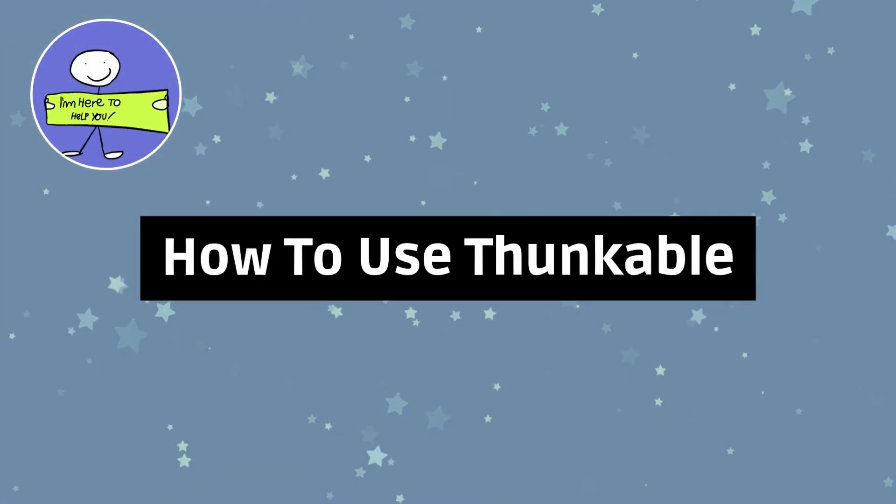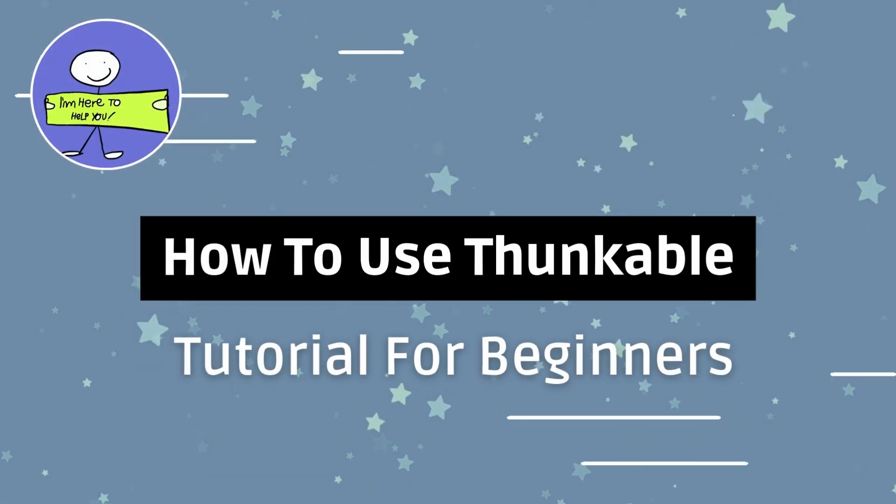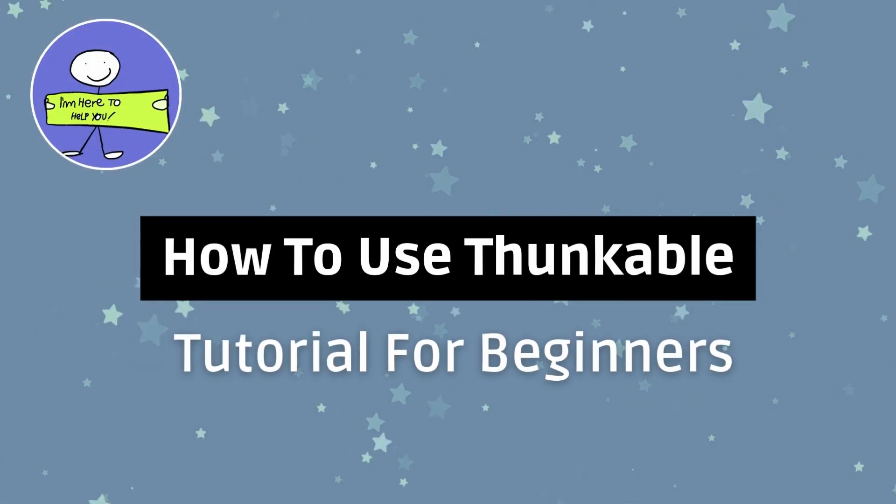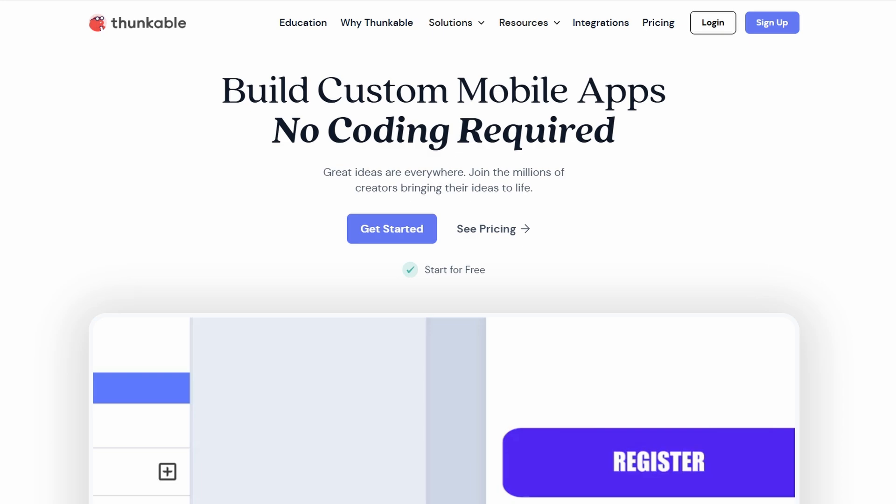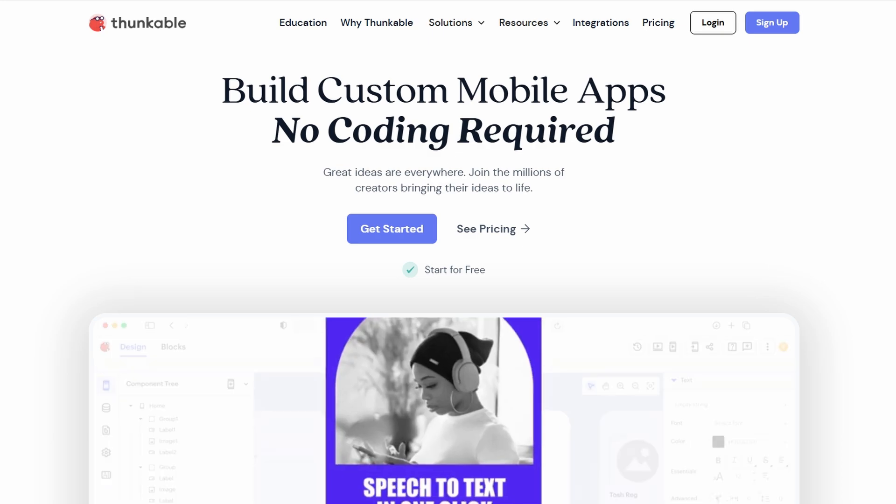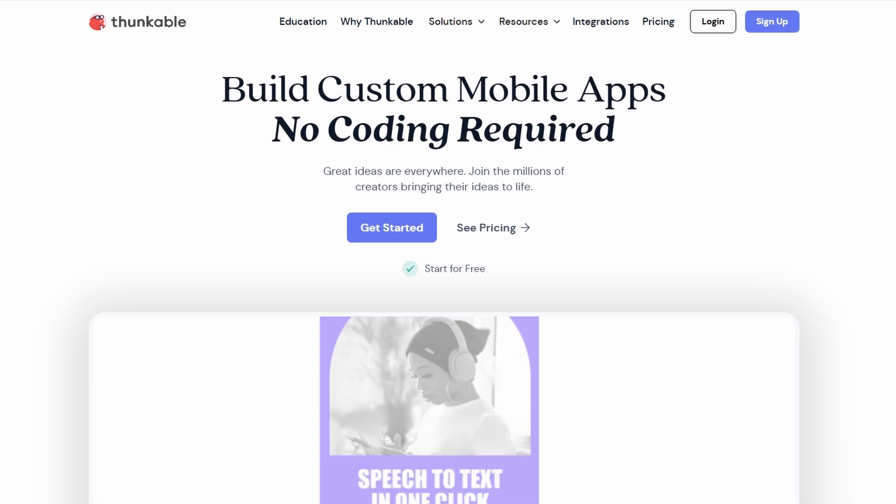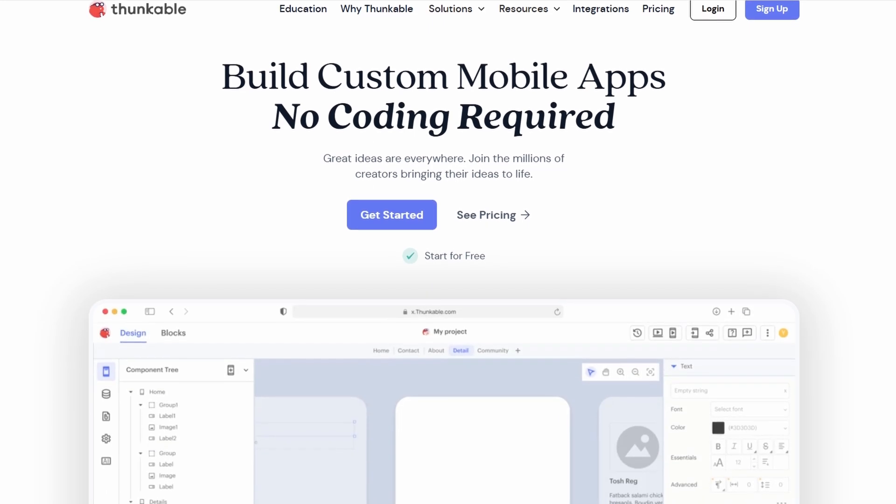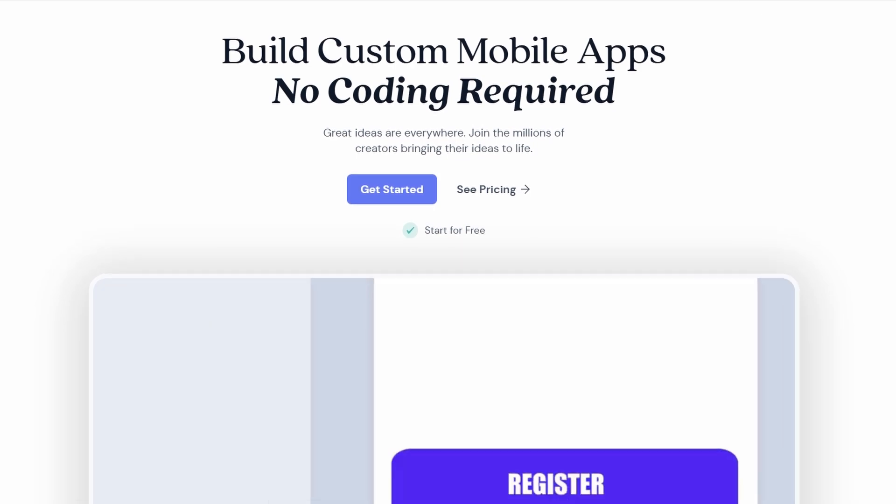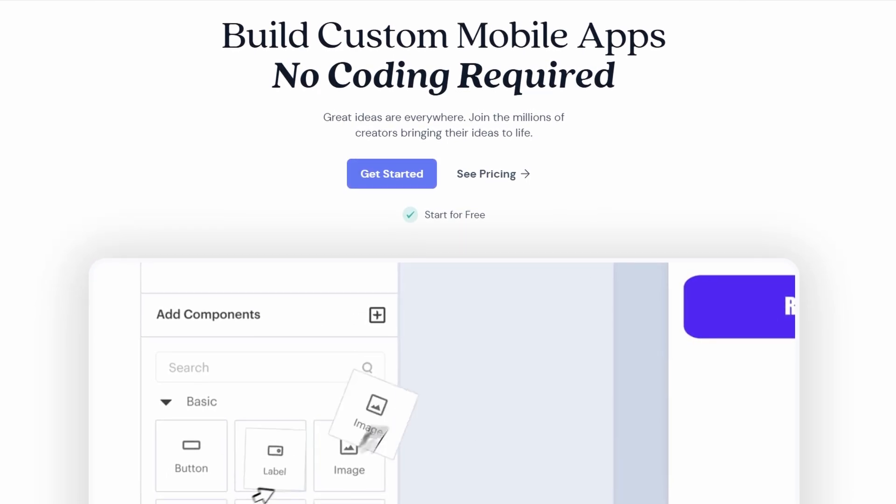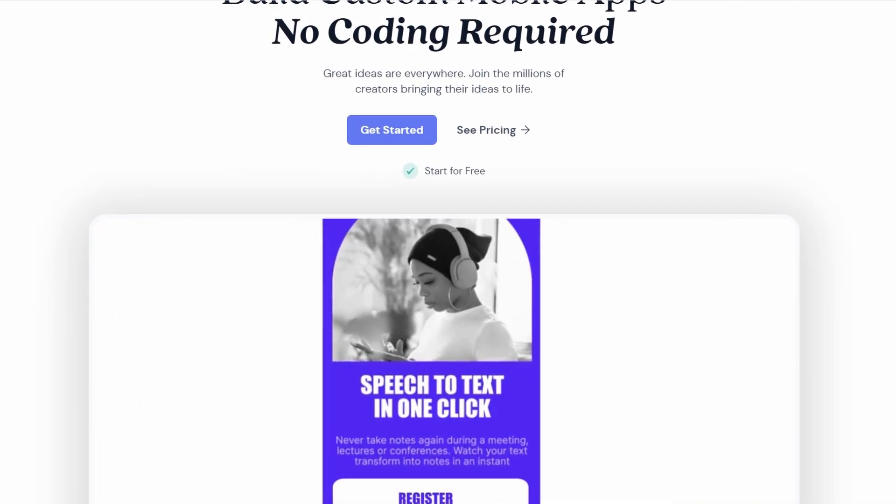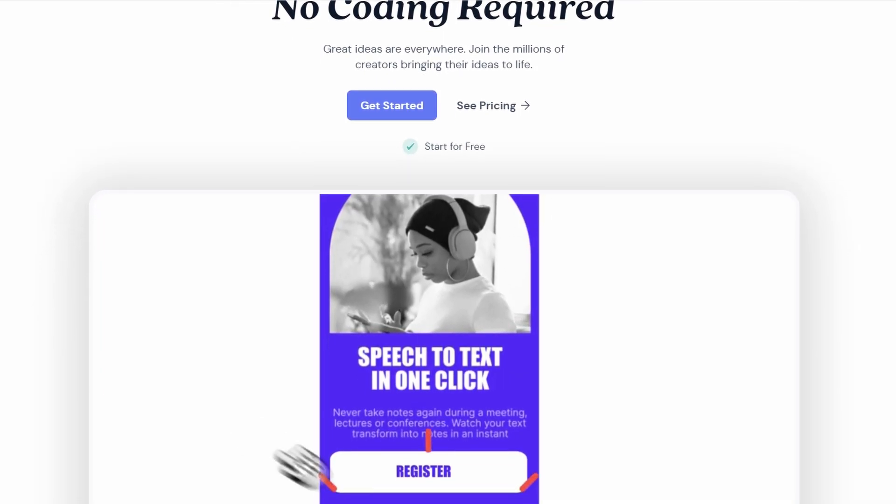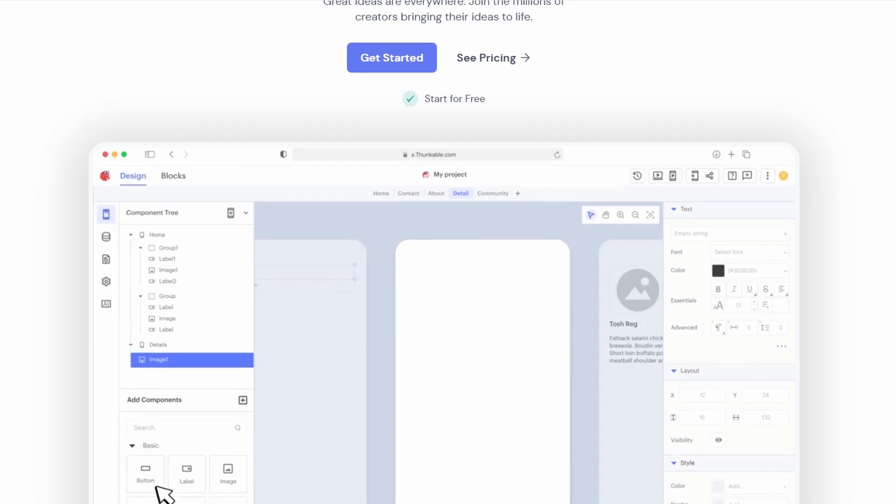Alright, so maybe you're looking to create an app, but you're not a developer, and coding sounds way too intimidating. Or maybe you're just curious about how to bring an idea to life without having to learn all those complex programming languages. That's where Thunkable comes in.